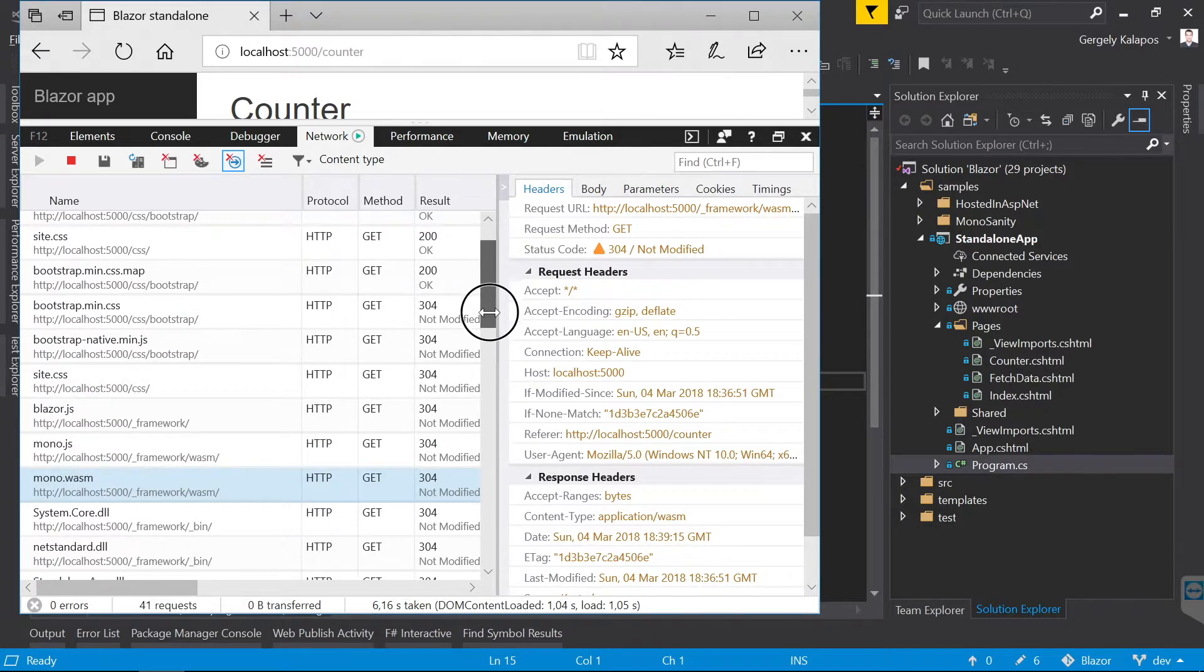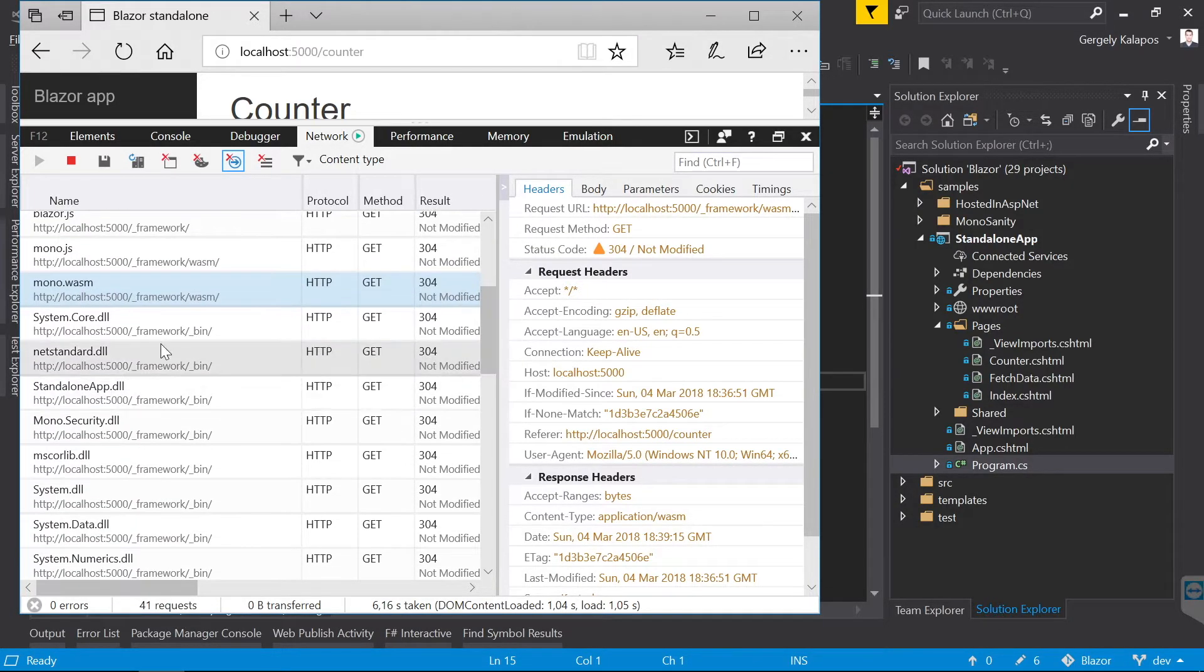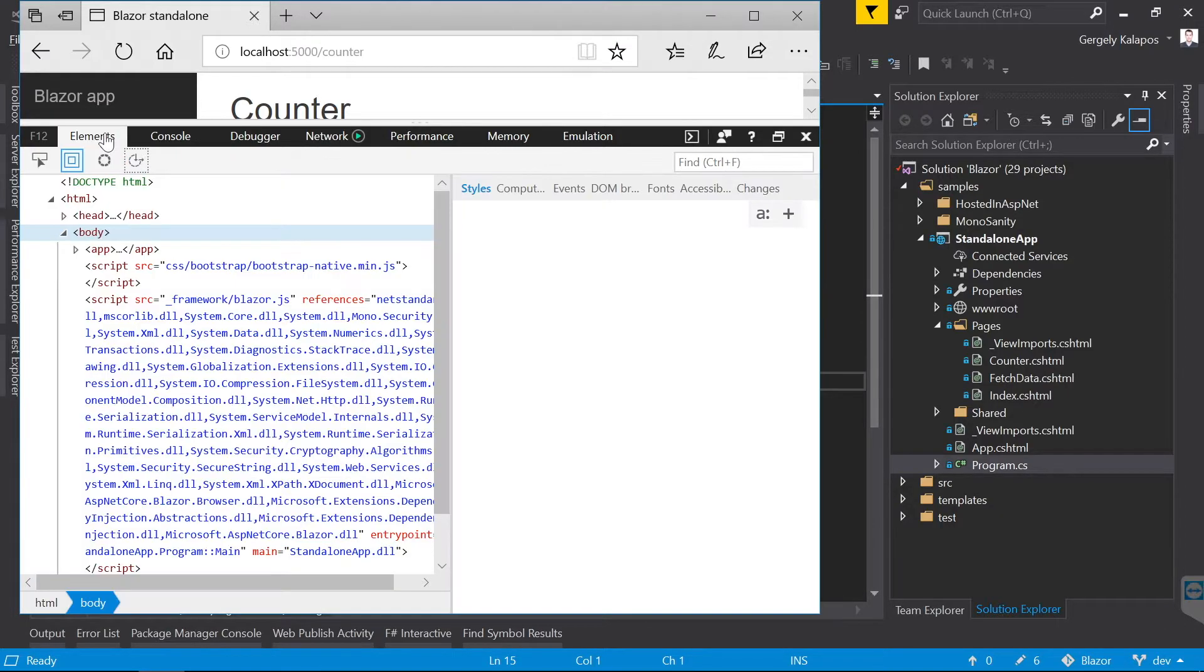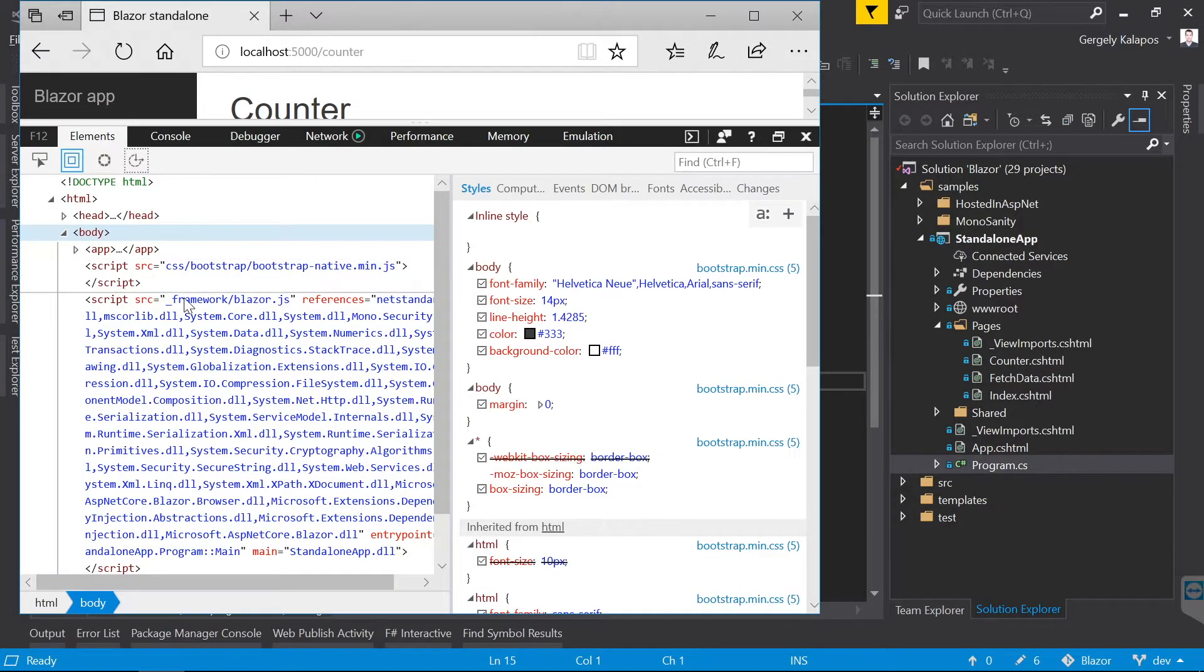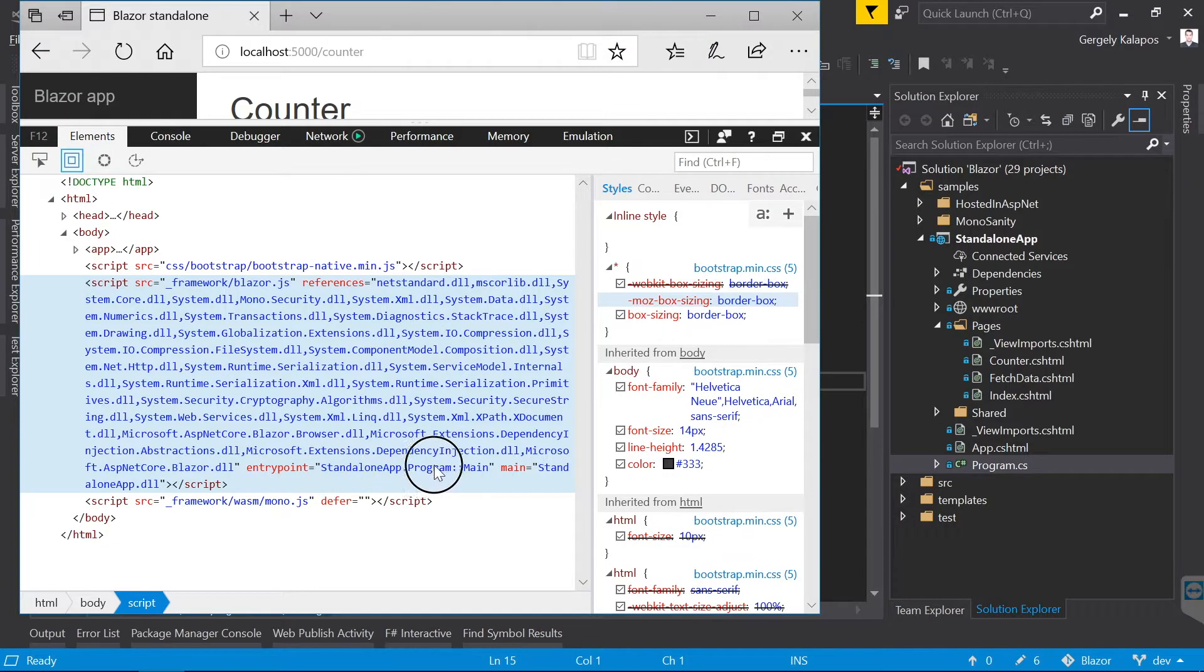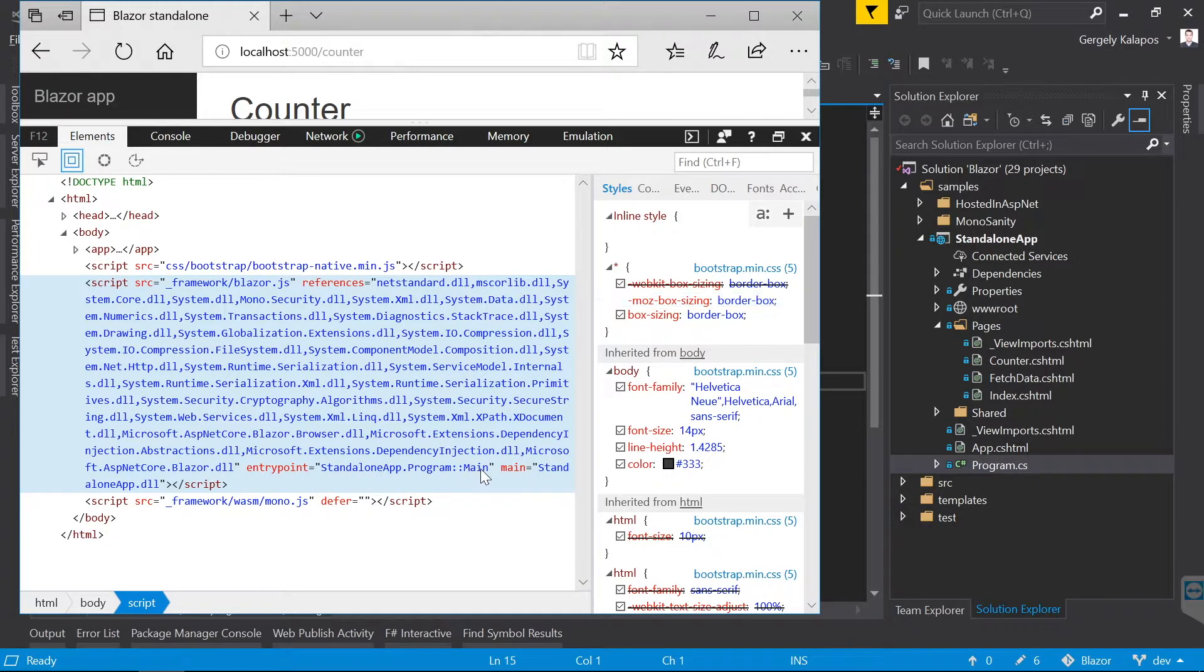And then on top of that, all these managed .NET assemblies get executed. And here we can see the script block, which tells where the entry point is of the .NET code, and what references we use here.